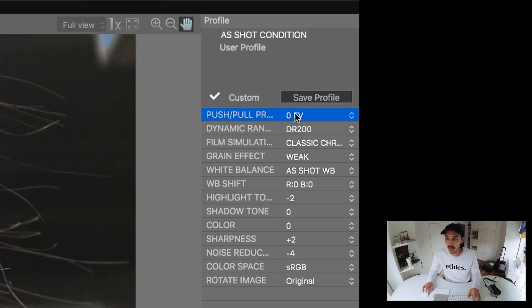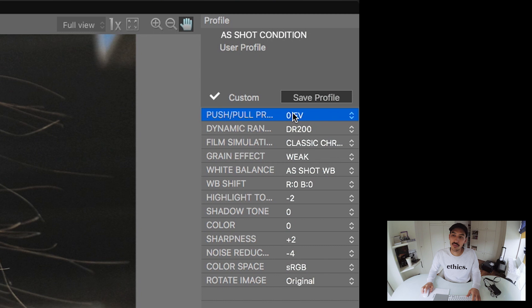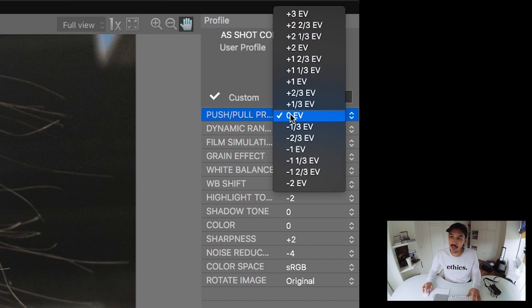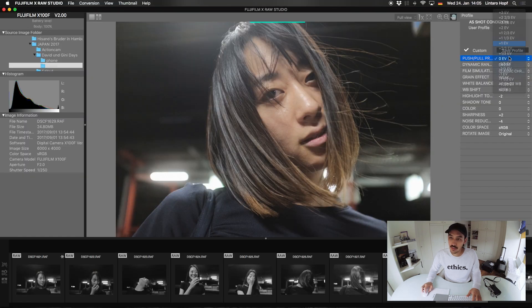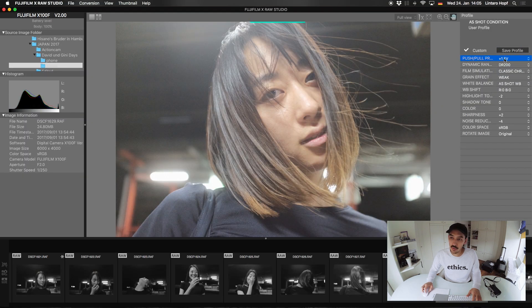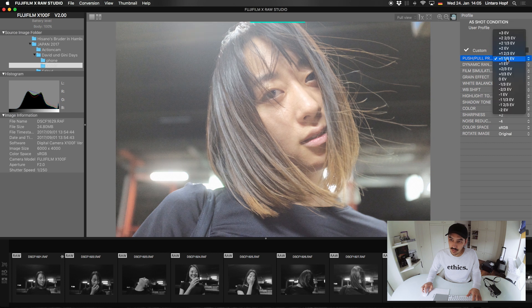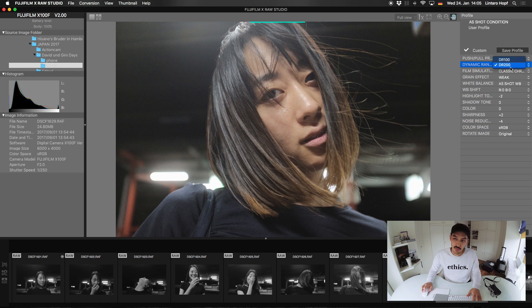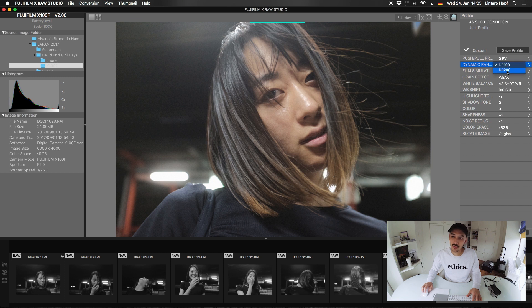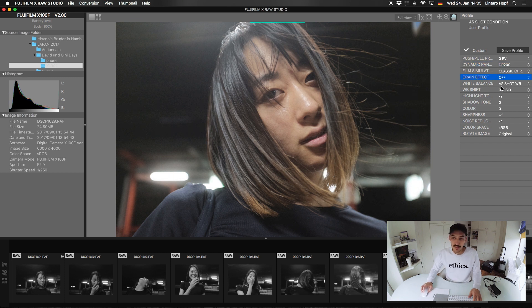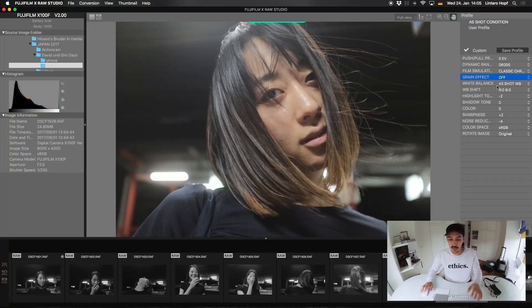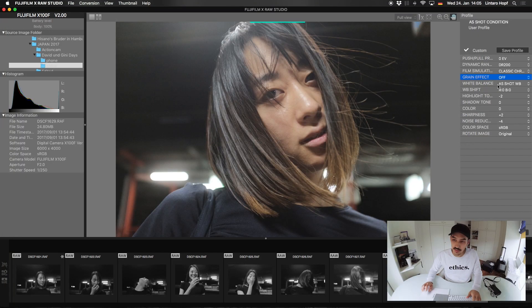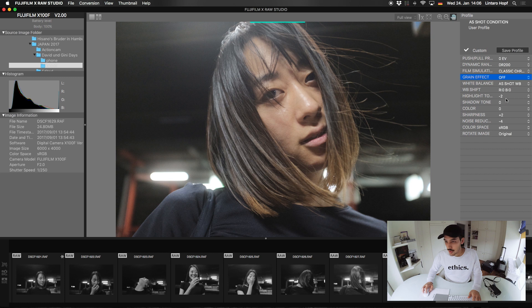So on the top we have the exposure or the EV stops. And here we can adjust the brightness. And we have the dynamic range. And I set it to auto. So this is why I can change it back to dynamic range 100. But I will leave it at 200. And this is really just basic stuff that you can already do in your camera. But I think it is nice that you can do it on your computer with a big screen and maybe more accurate colors.